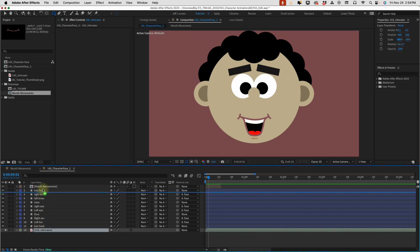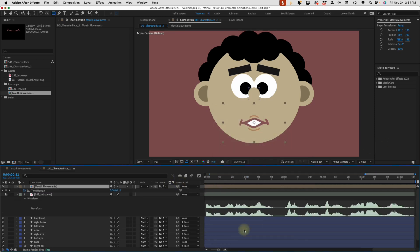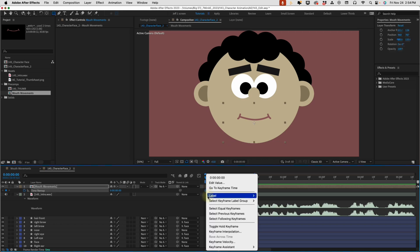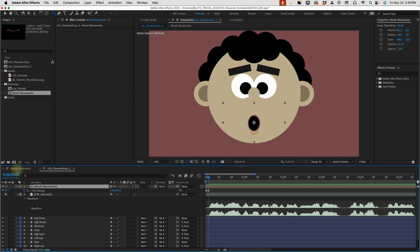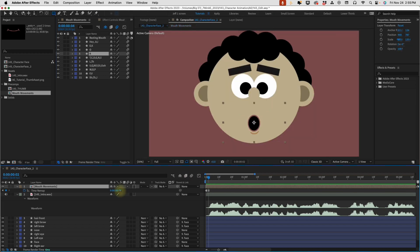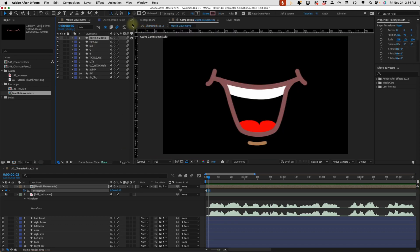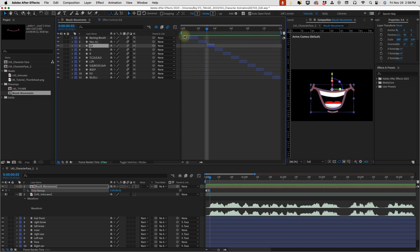Now we need to line up our mouth movements with our audio. Right-click the mouth movements layer, go to Time, and enable Time Remapping. Spread the time remap to the end of the comp and delete the second keyframe. Right-click the first keyframe and toggle it to a hold keyframe. We change mouth movements by changing the value of the time remap: zero to one is our resting face, two is this mouth shape, and so on. The resting mouth is 2 frames long so that values like 1, 2, 3 correspond cleanly to each shape.